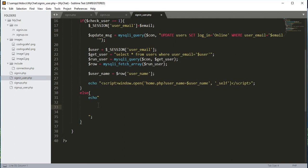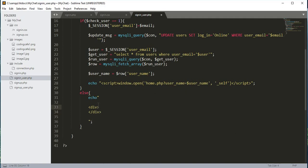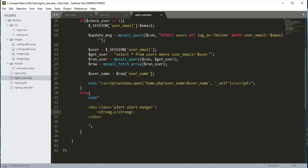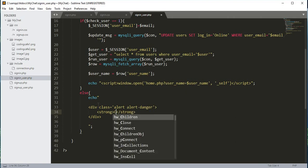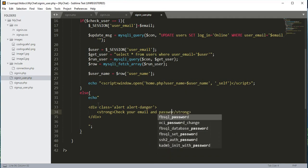Outside the if condition we create an else condition. Inside this else, we echo a div with class alert alert-danger. Inside this div we open a strong tag and say 'Check your email and password.'